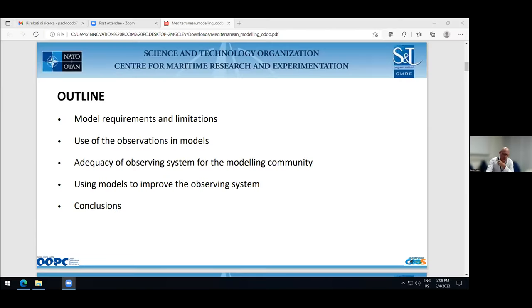Now, Paolo, please present your summary. Hi everybody, I am Paolo Odo, working at CMRE, a naval research center in La Spezia. I am a physical oceanographer. Before joining the center, I was mostly involved in modeling activities, and in the past years I also gained some field experience.